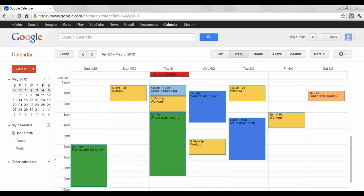Google Calendar is an organizational tool that allows you to schedule your tasks, appointments, and events with a visual representation. This tutorial will show you how to navigate through and create an event in the calendar.